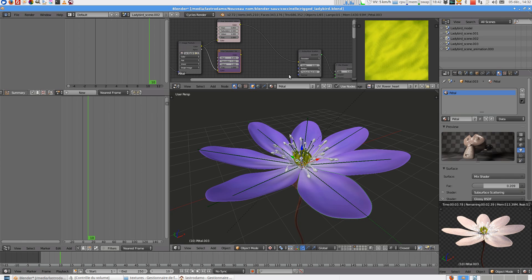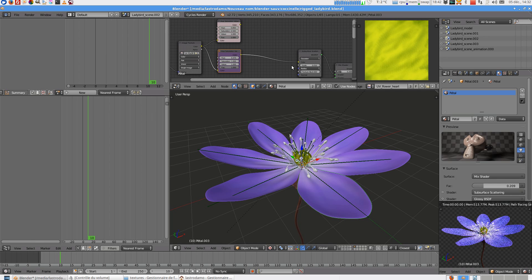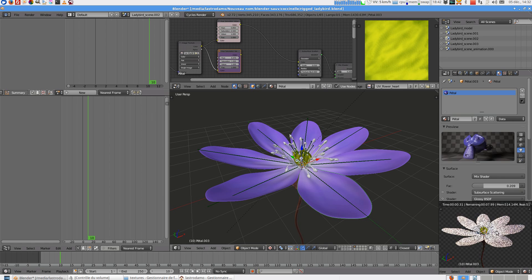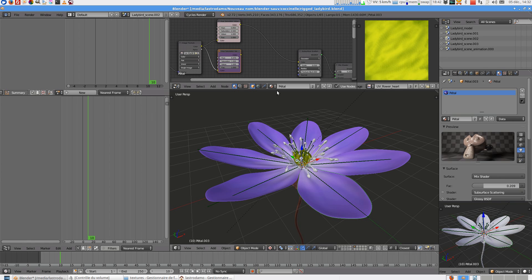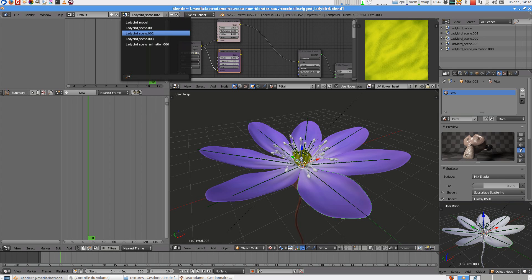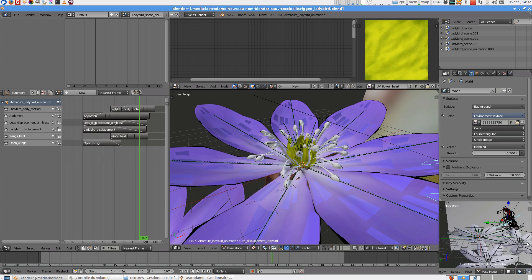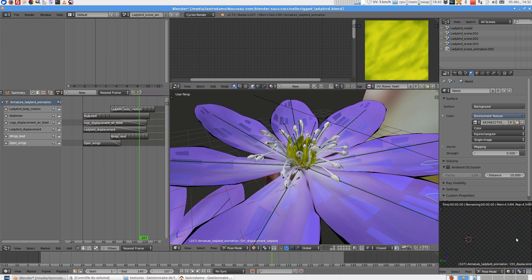On the scene 2 this is the blue flower selected. So on the last scene 3 you have the pink flower.